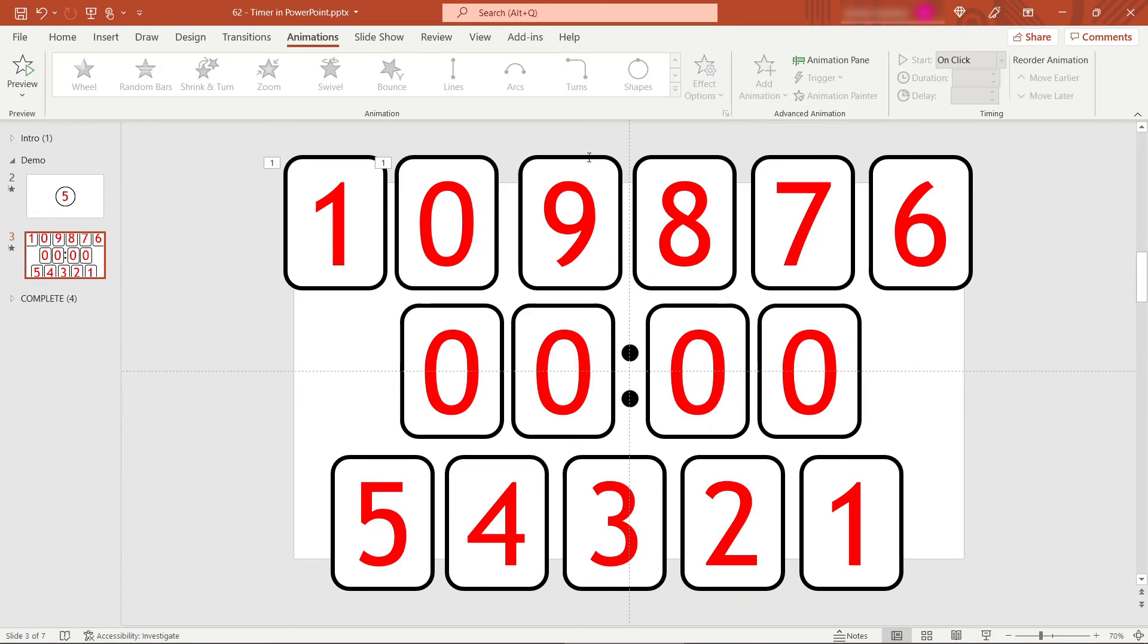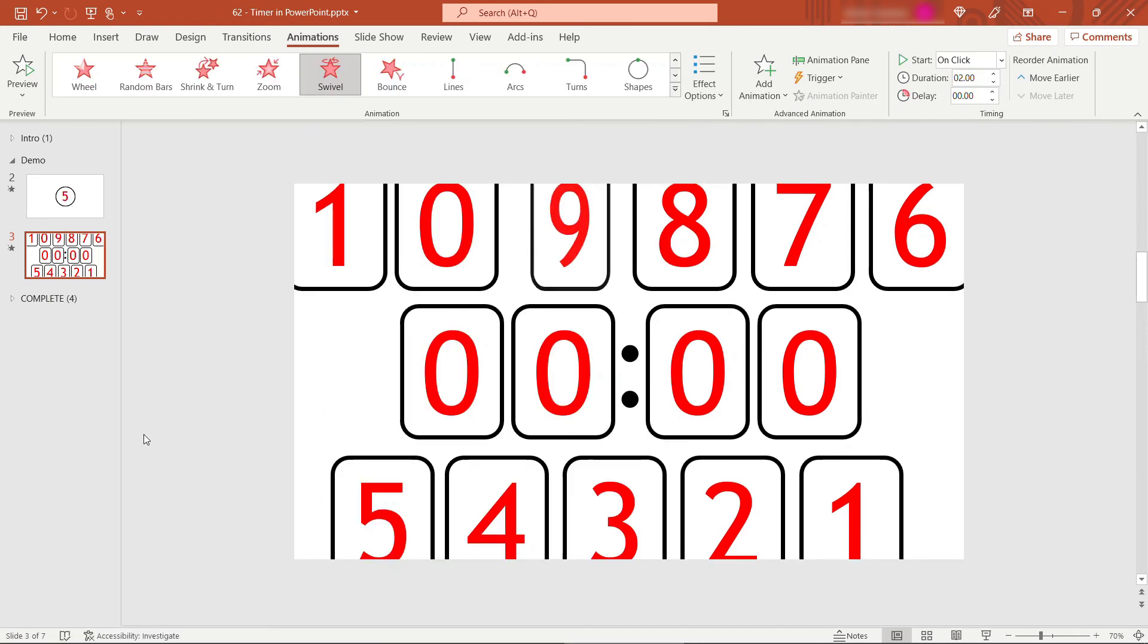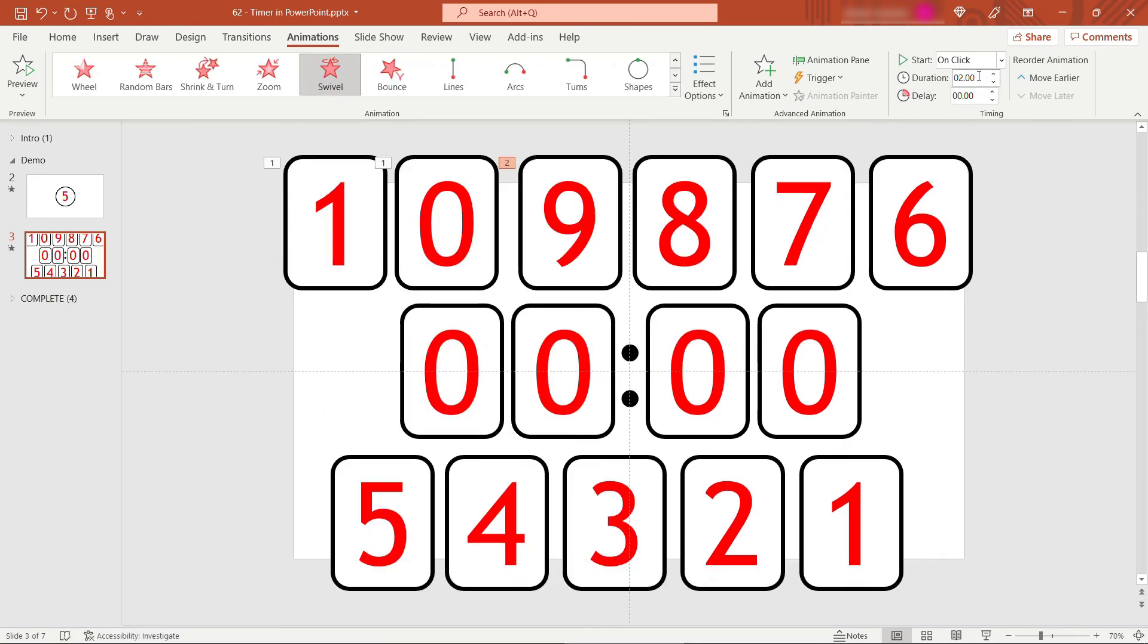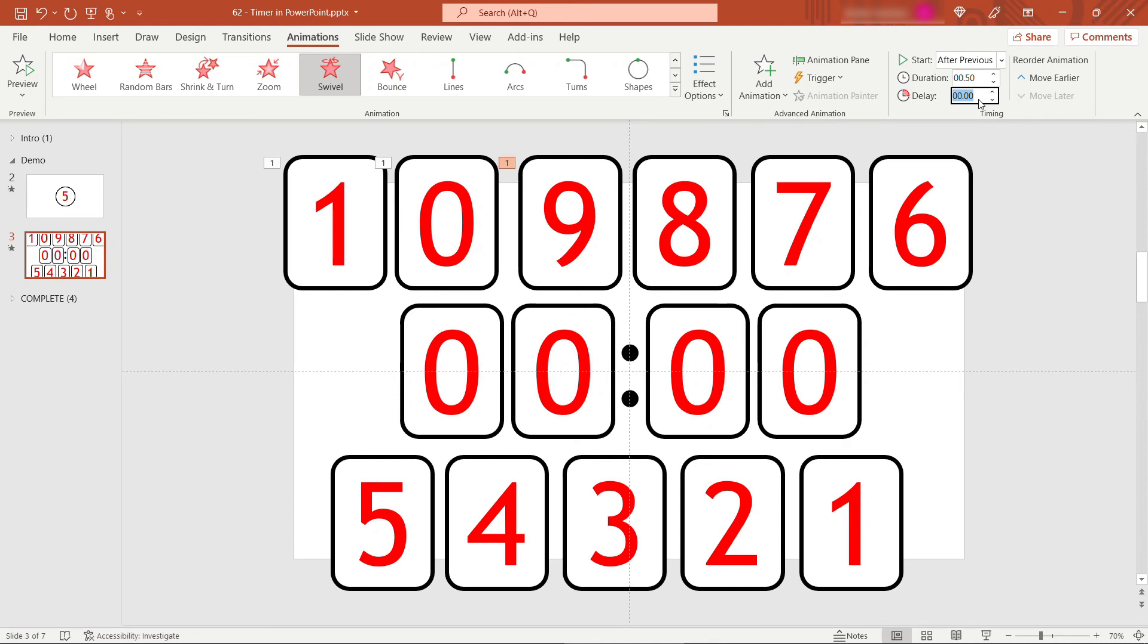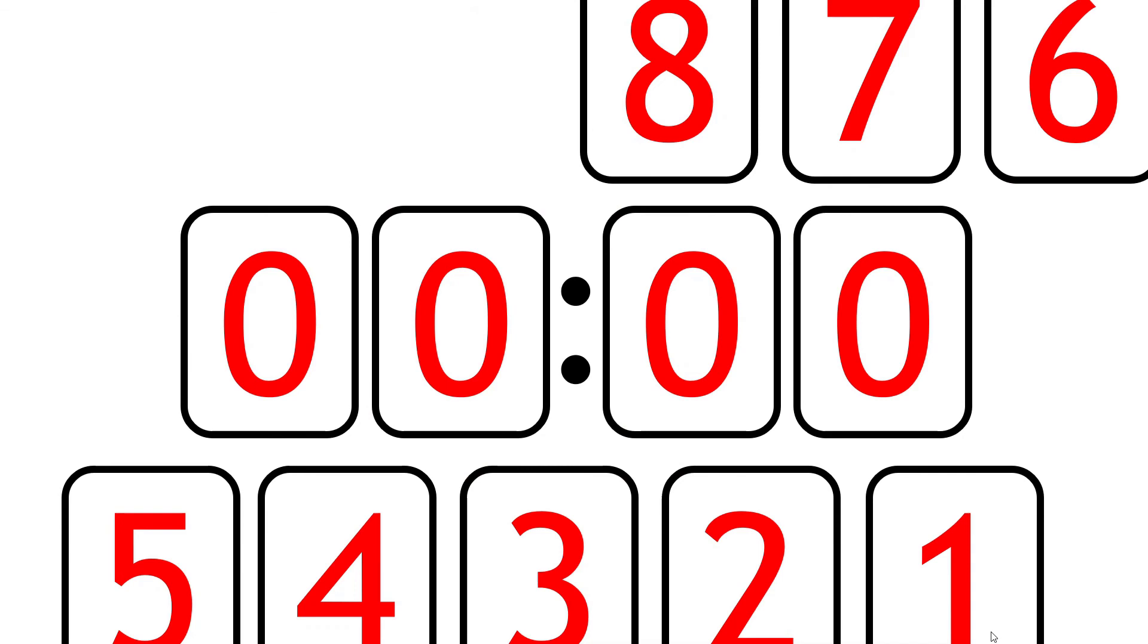All right, now we need to do the same thing with the nine. So once again, choosing an exit animation, we're going to go with swivel. We only want that to take half a second as well. And this one's going to start after the previous, and it'll start one second after the previous. So one second delay. If you want to play that just to make sure you're all good, I'll click for those. And then the nine should disappear one second later and only take half a second to disappear. Okay.